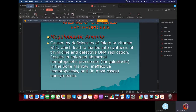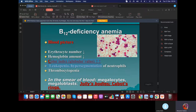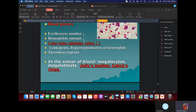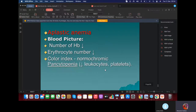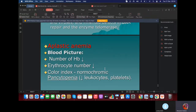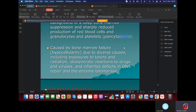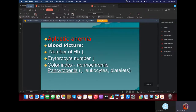In megaloblastic anemia, there will be macrocytes, megalocytes, and very importantly, the color index increases — greater than one. Everything decreases because it's an anemia, but the color index will increase greater than one. In the smear, there will be Jolly bodies and Cabot rings. Aplastic anemia means everything decreases — it's the opposite of Vaquez's disease. It's pancytopenia: decrease of erythrocytes, leukocytes, and platelets. Note that it is normochromic.